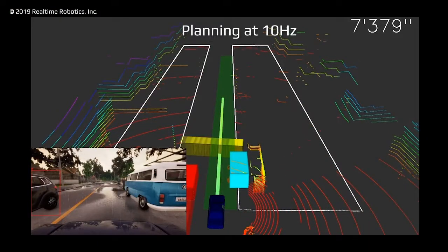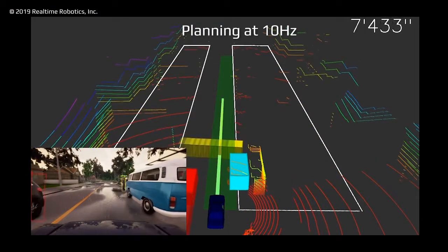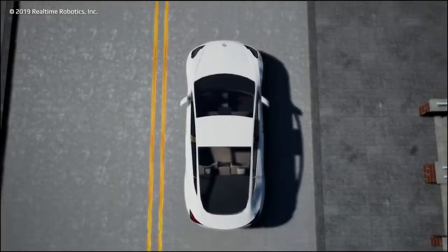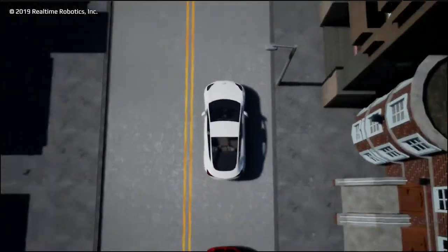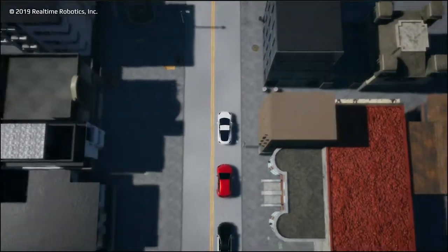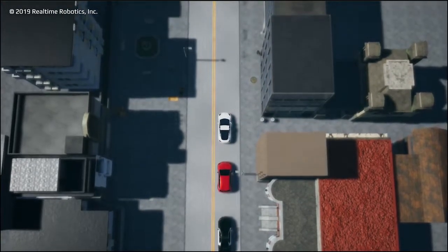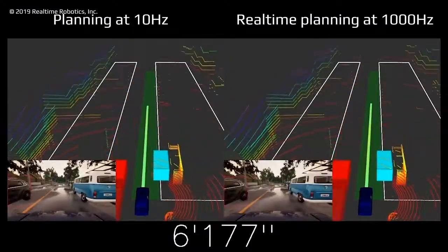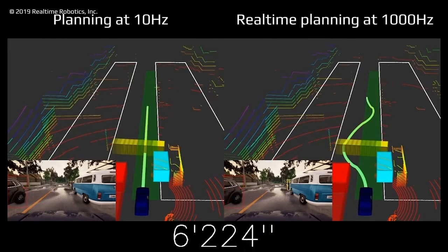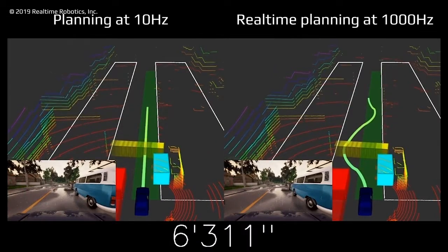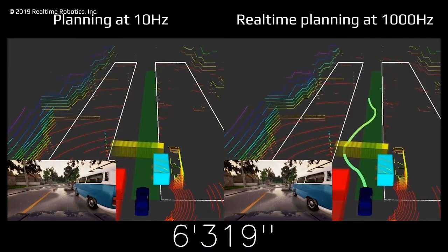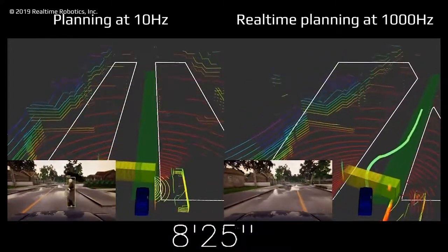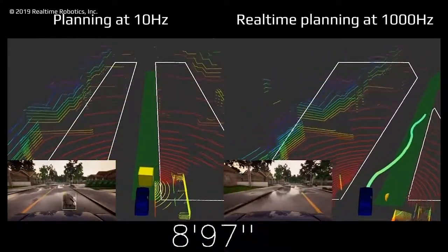Currently, cars are unable to motion plan in time because it could take 100 milliseconds, which is not fast enough. Today's autonomous vehicles drive well under the speed limit to have ample time to stop and avoid collisions. With Real-Time Robotics' processor, planning takes less than a millisecond, allowing the car to instantaneously find a motion plan that avoids collisions while driving at normal speeds.